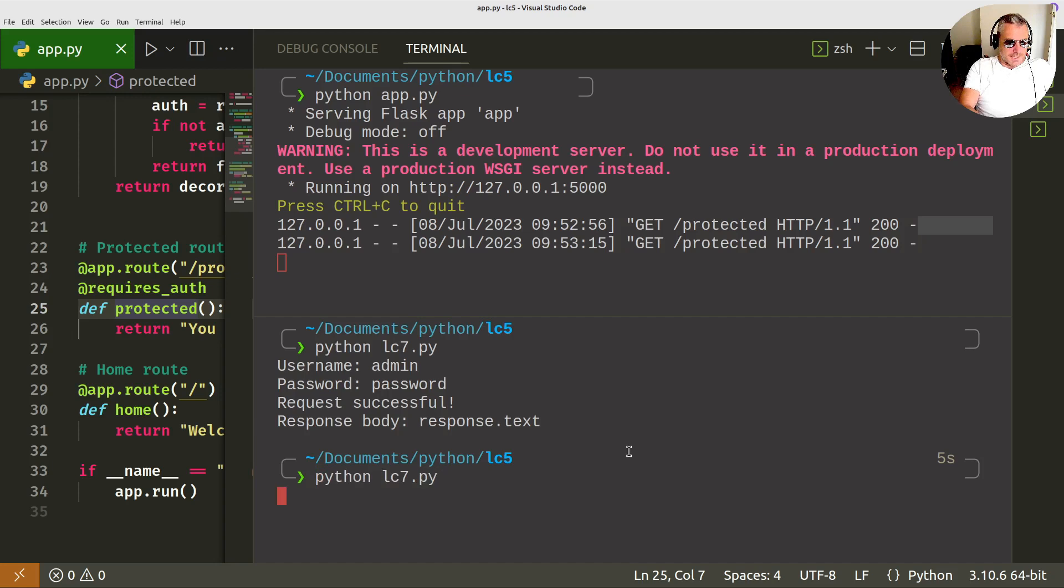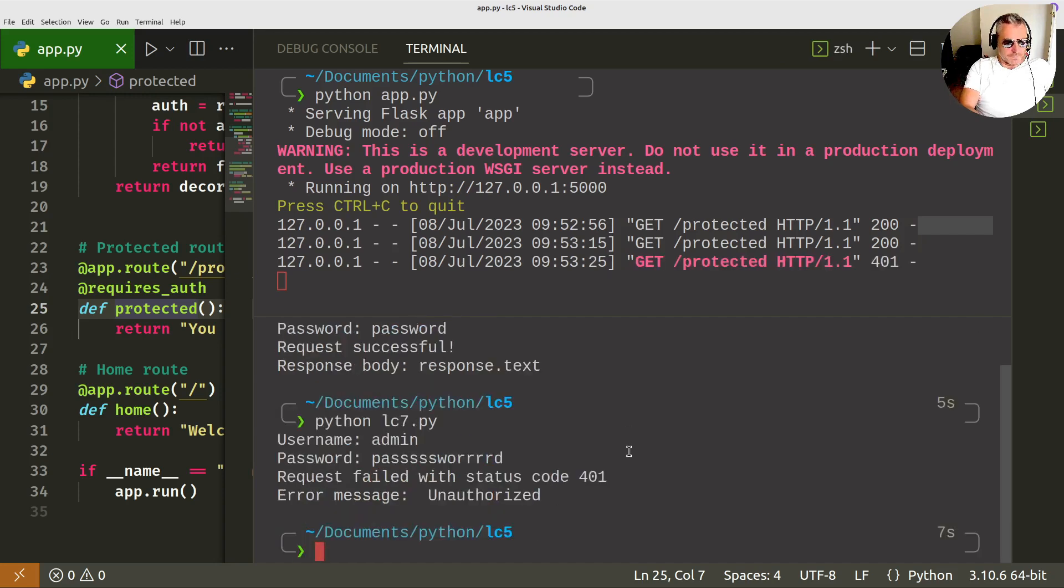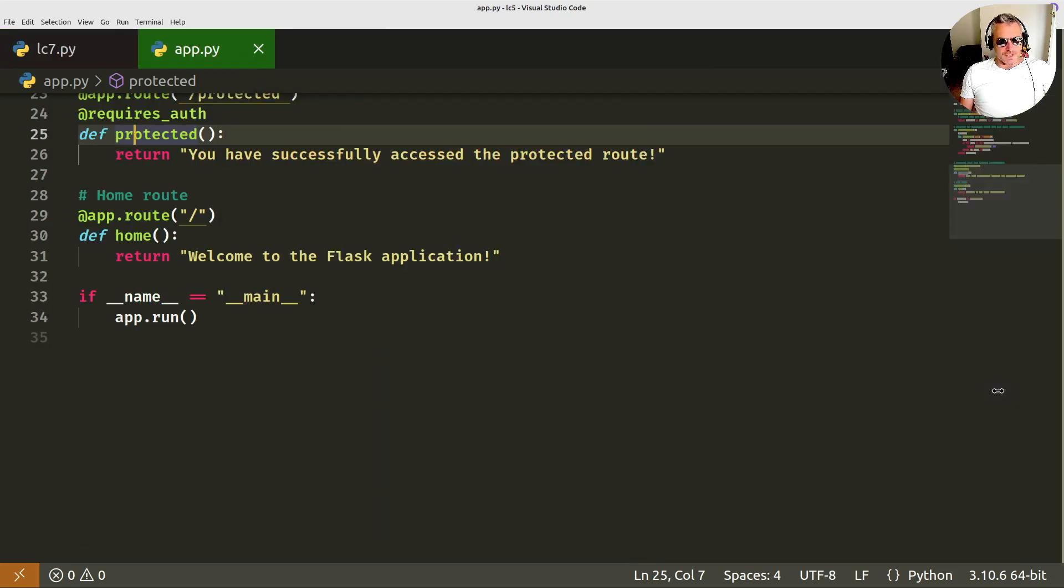Then if we run it with the bad password. Unauthorized. So hopefully that's been a good quick intro to Flask and how to secure a route.